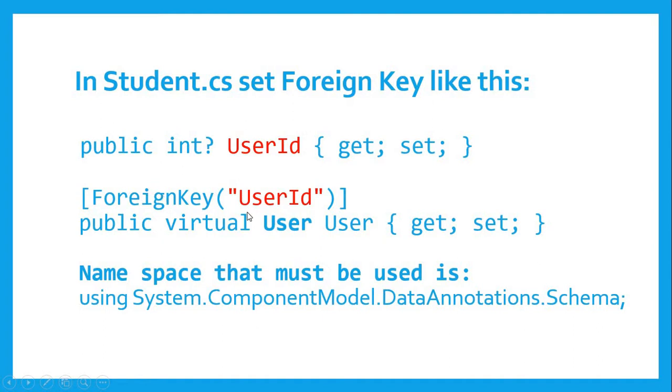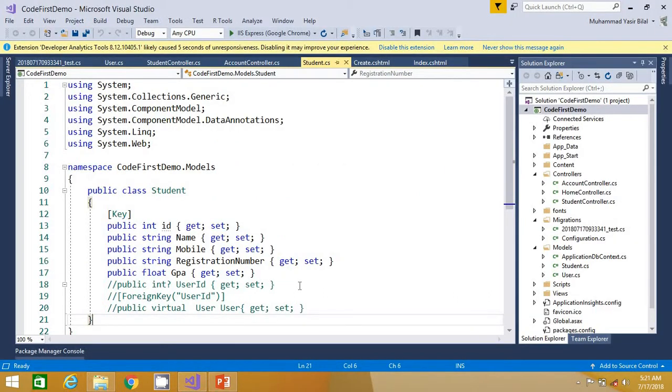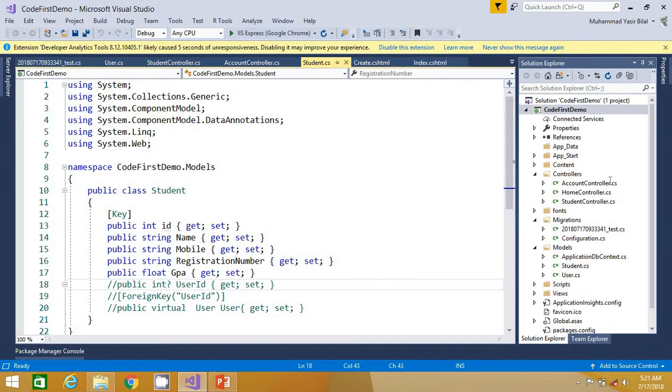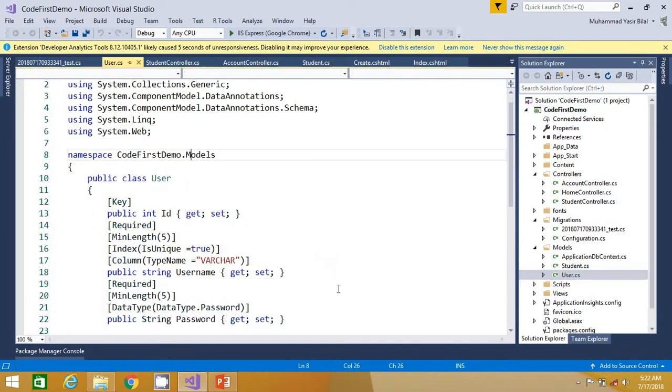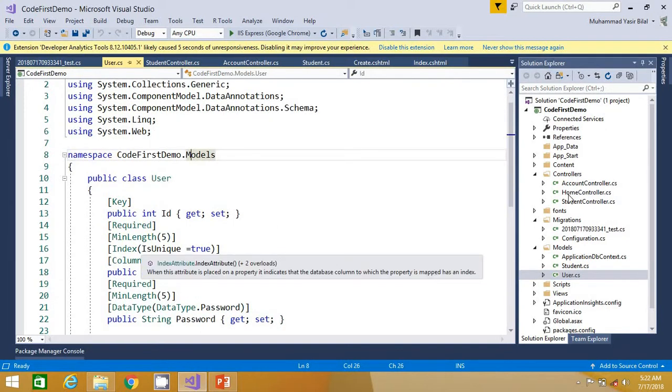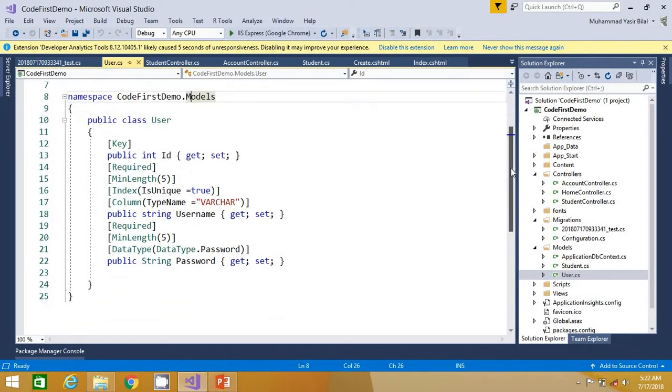So let's quickly flip to Visual Studio and understand what we want to achieve. Here is the student class and now we want that this student must have some user ID. In other words, it must have some user account, so for that reason we have to reference this ID, the user ID in student table.